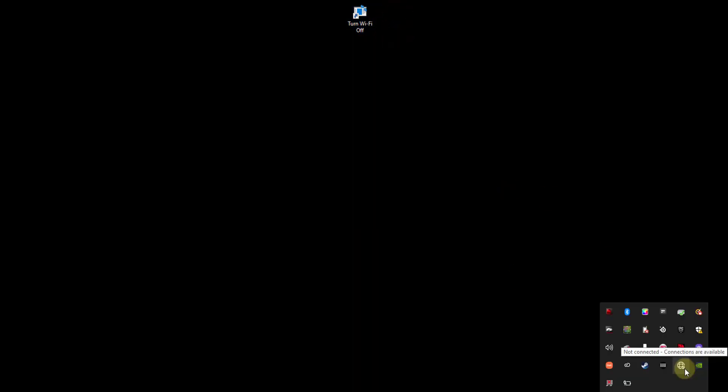So now you can see the WiFi is already connected, so I'll turn it off. Double click the shortcut or you can just choose Open. See, now it is disconnected. So the same way I am going to connect it.